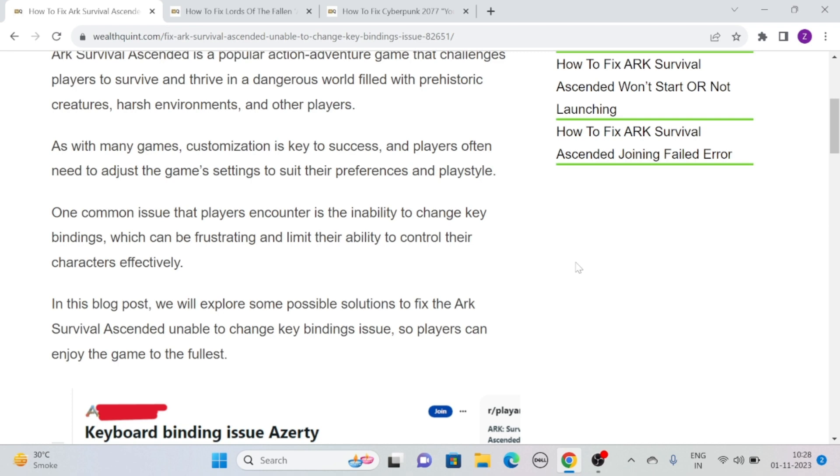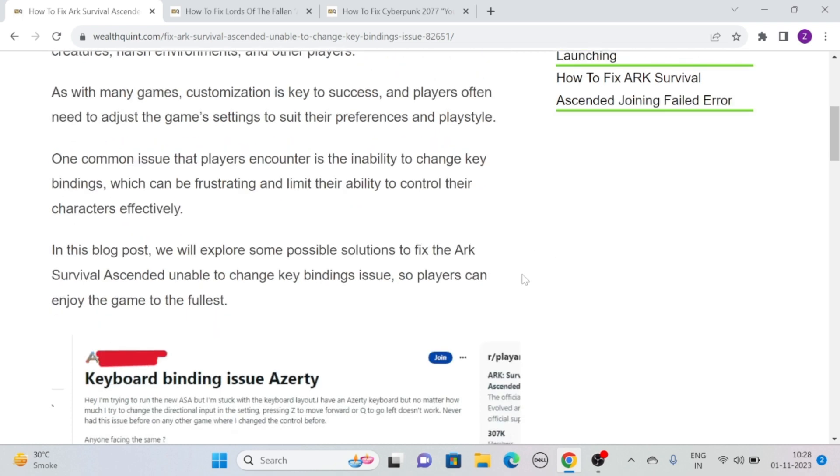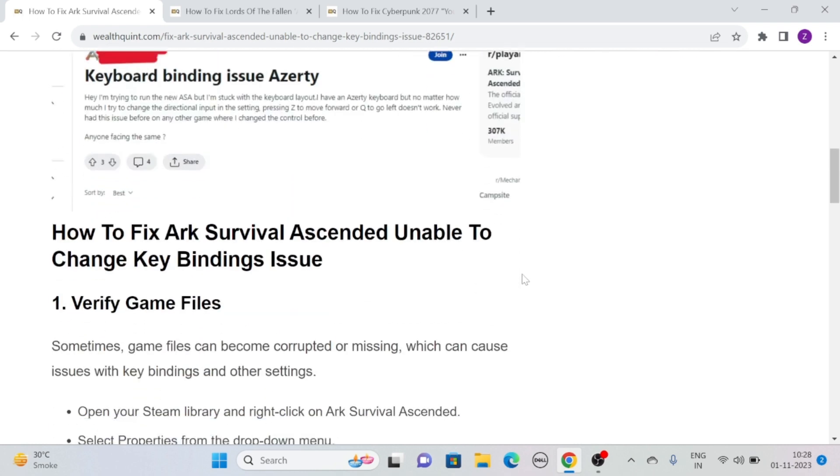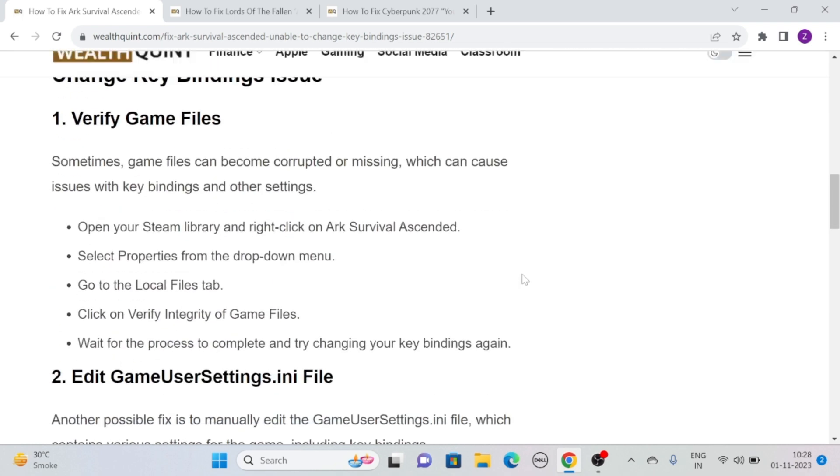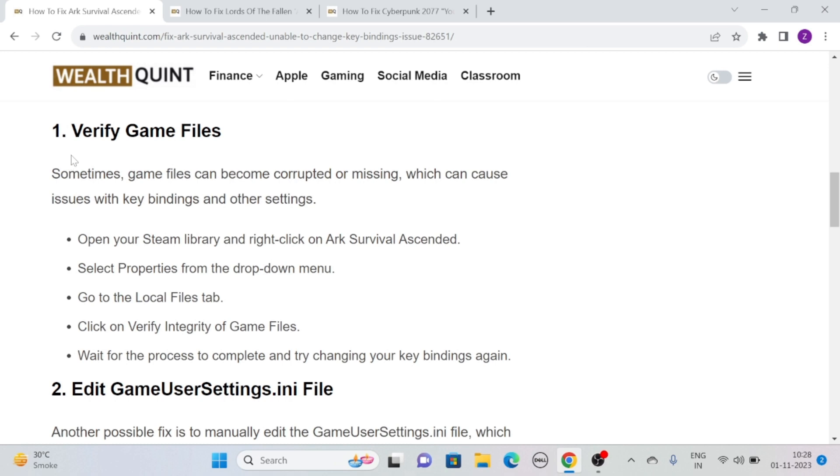But fret not, we are here with some potential solutions that you can try to overcome this frustrating problem. So without further ado, let's head towards the solutions.